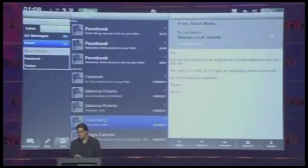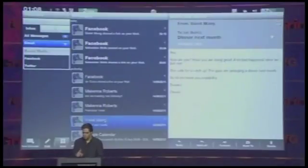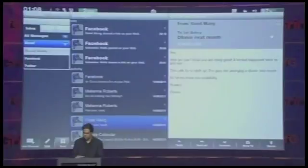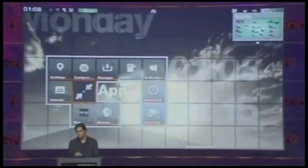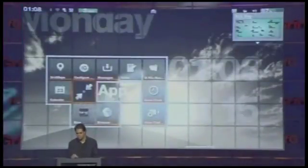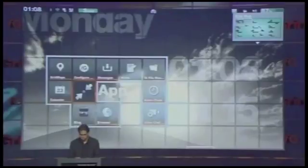This device doesn't have any buttons — it's all gesture-based. If I want to get back to home, I just do a top-down swipe and that gets me to home. You can see that animation — that's what we call Motion Picture Class Animations.